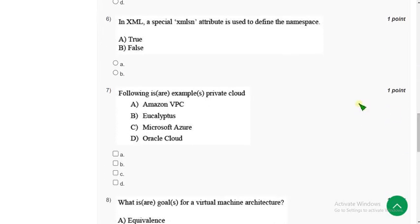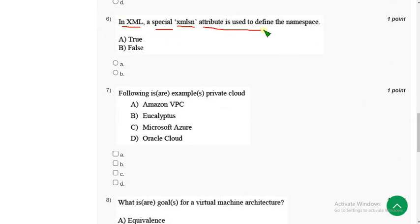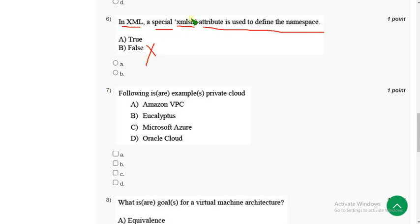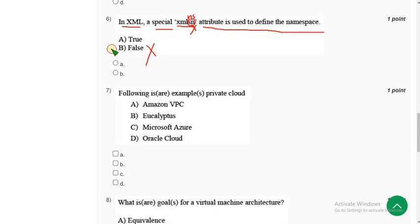Now let's move on to the sixth one. Sixth question: In XML, a special XML S N attribute is used to define the namespaces. It is absolutely false because it is XML NS namespace, but they have given S N, so it's not correct. Option B, false is the correct answer.